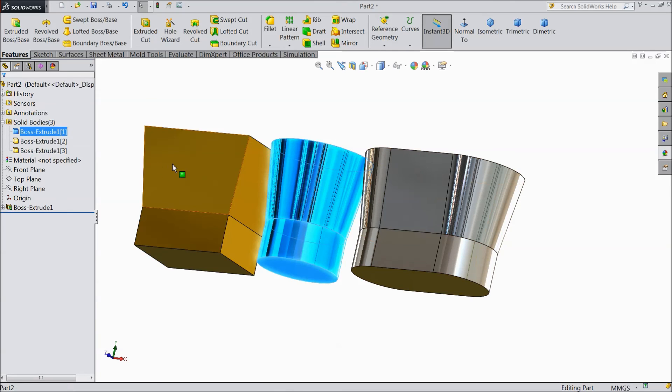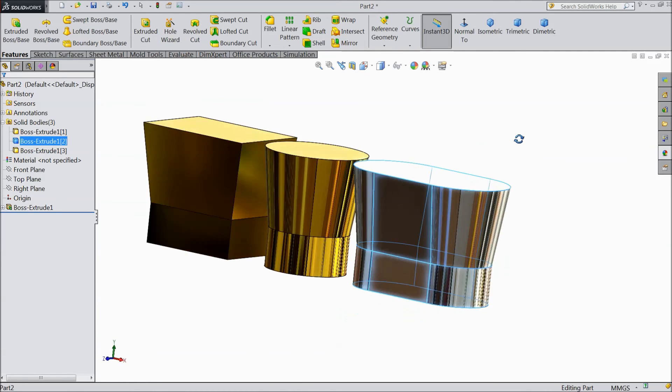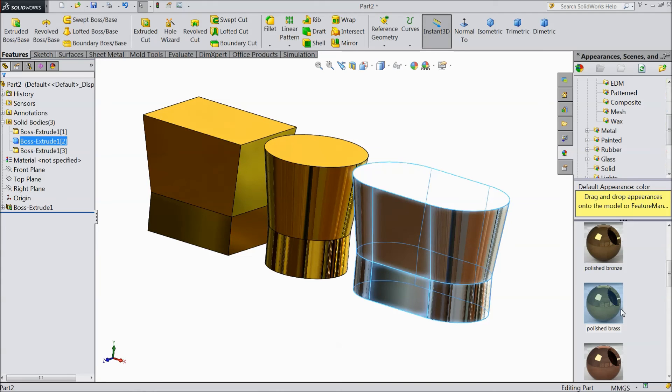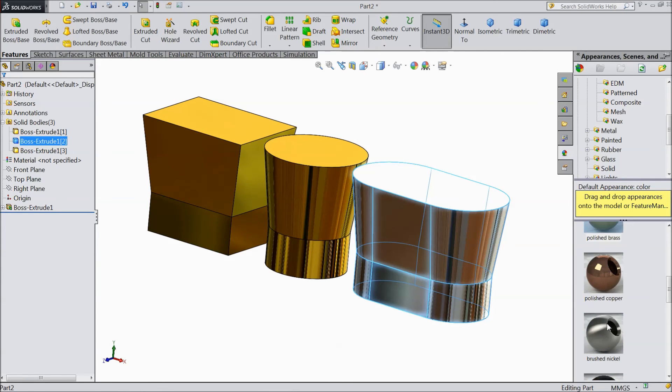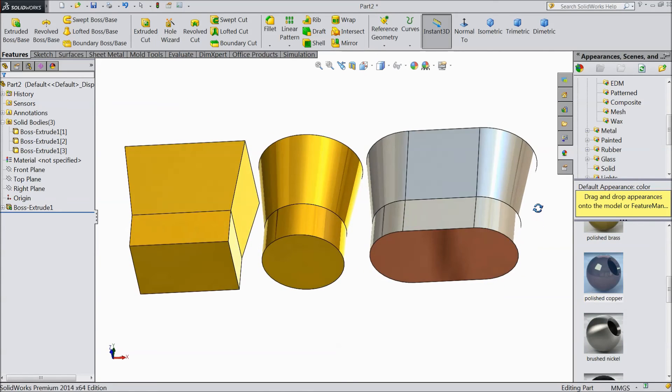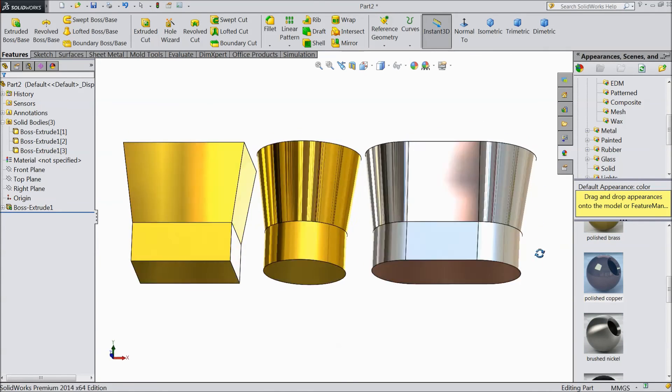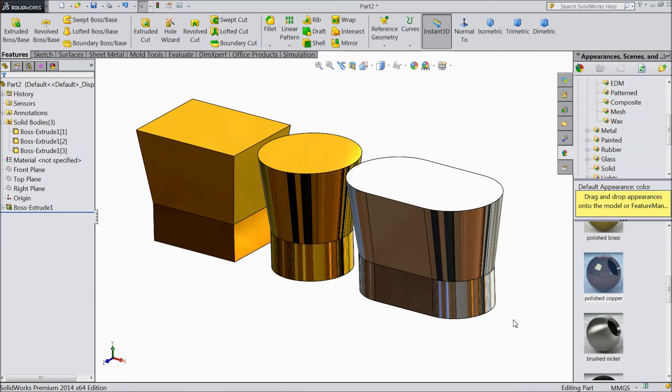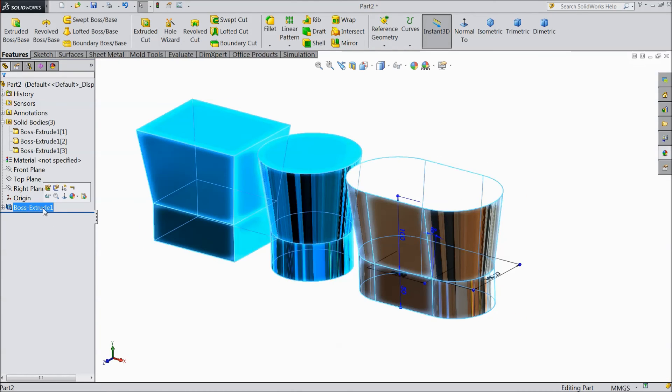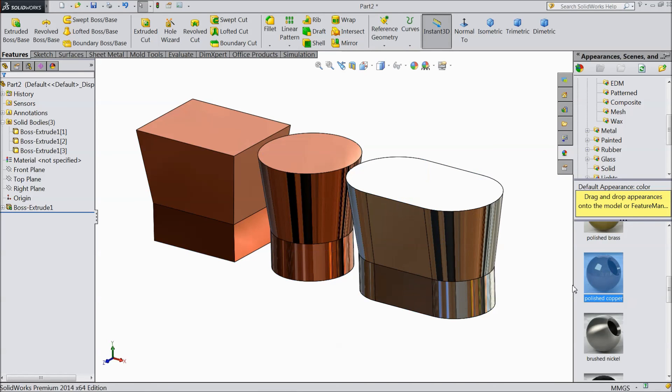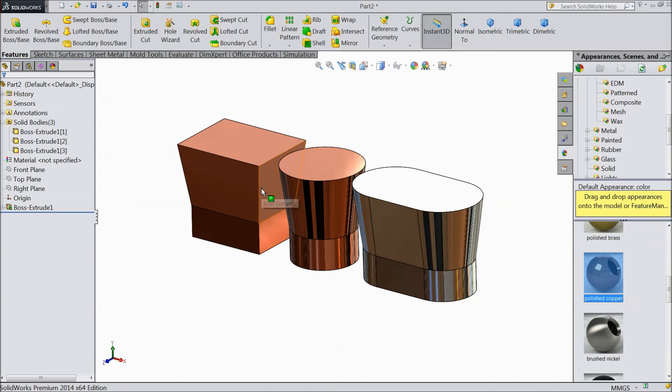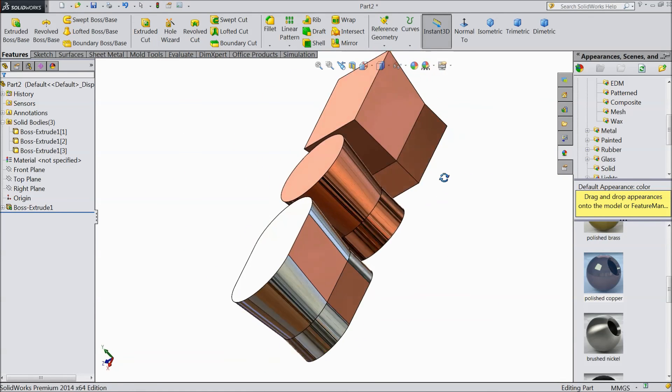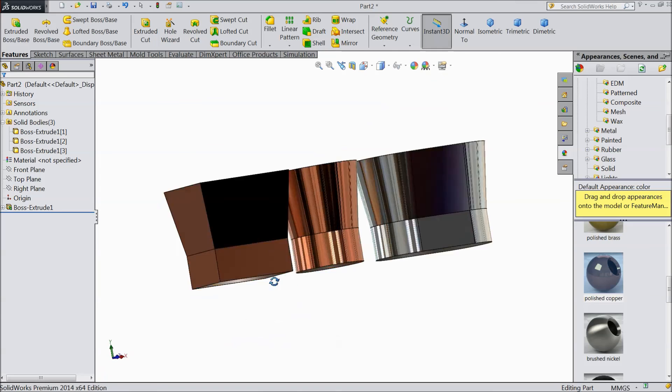You can make polished copper. This is polished copper. You can change any material, any color in appearance.